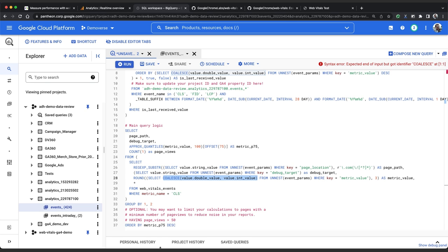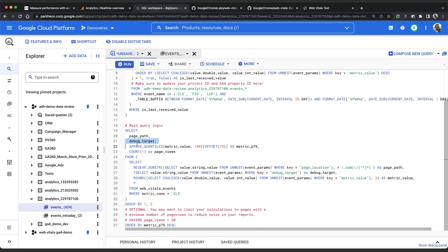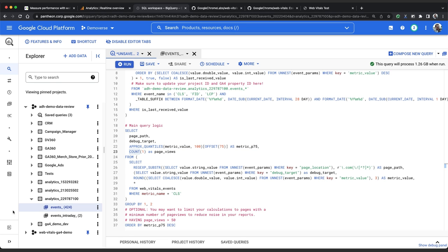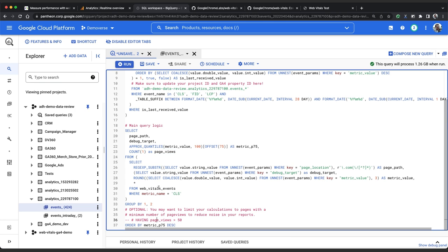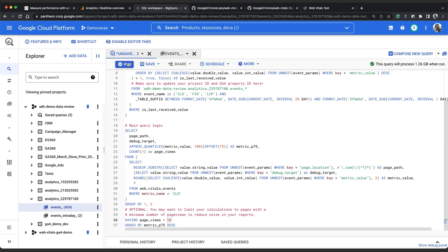We're using this where condition to filter down to just CLS events and with that subquery completed our main select statement is going to show us the page path, the debug target, we're going to select the 75th percentile of CLS scores for the page path and debug data pairs and then the number of page views that we use to calculate that score. Lastly it is sensible to filter your results to only show rows with a minimum number of page views otherwise you might have to spend time wading through a lot of statistical outliers with bad scores but only one or two page views. We use this having page views greater than 50 to focus on issues that are occurring more frequently. You can tune this number based on your side traffic. So let's click run and see what results we get.